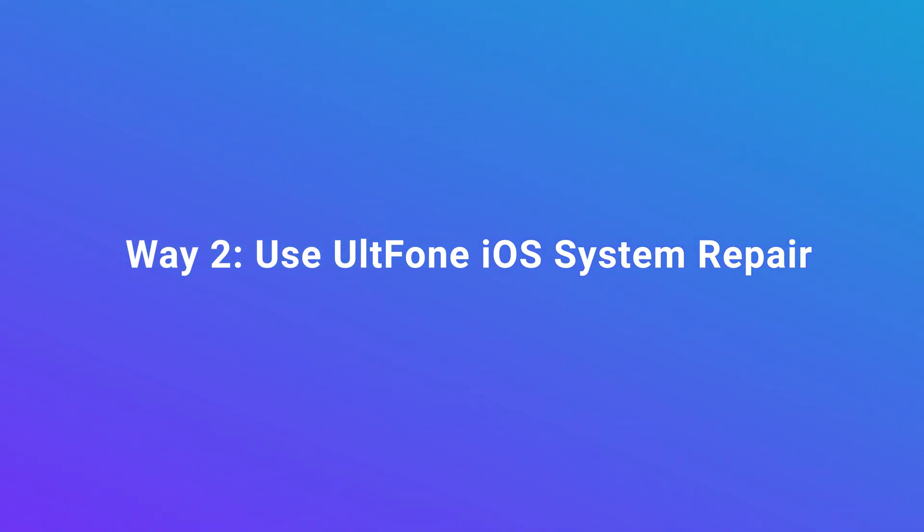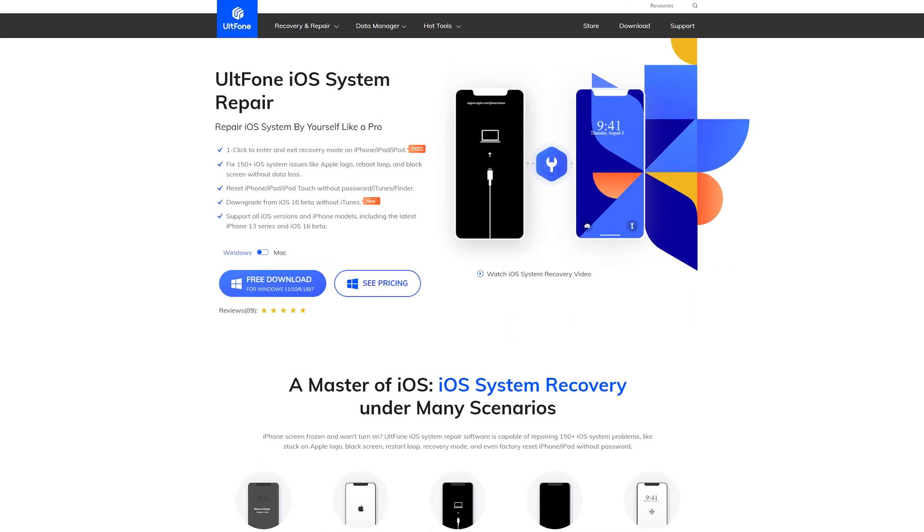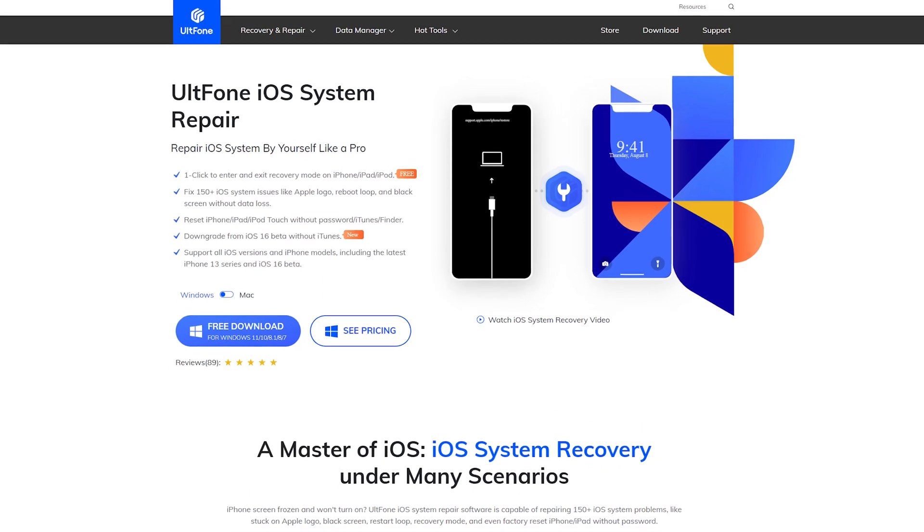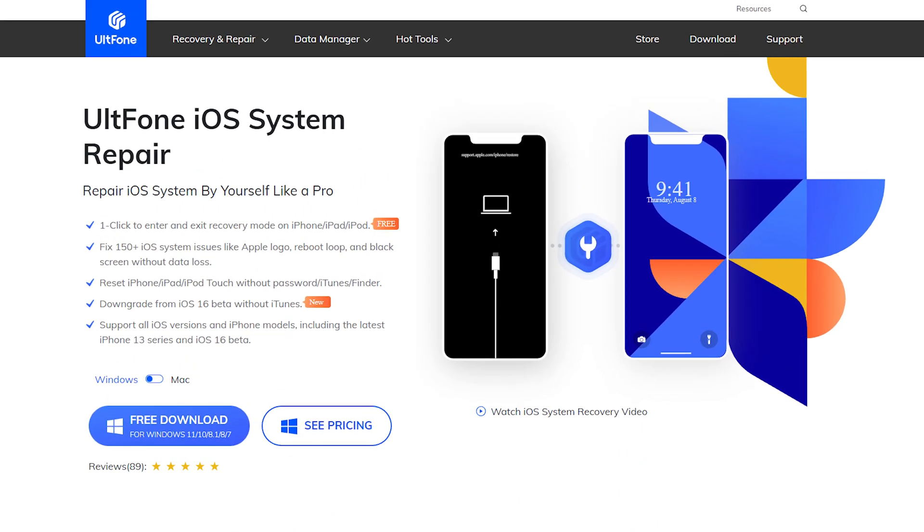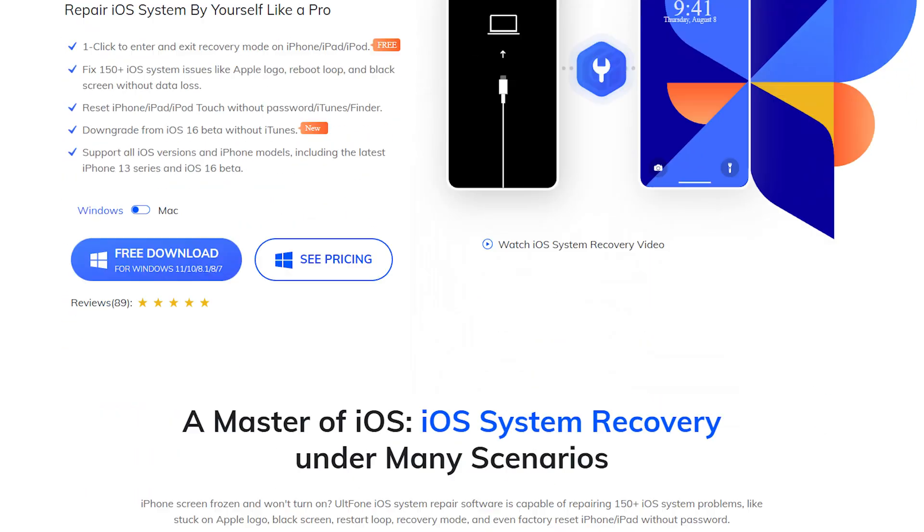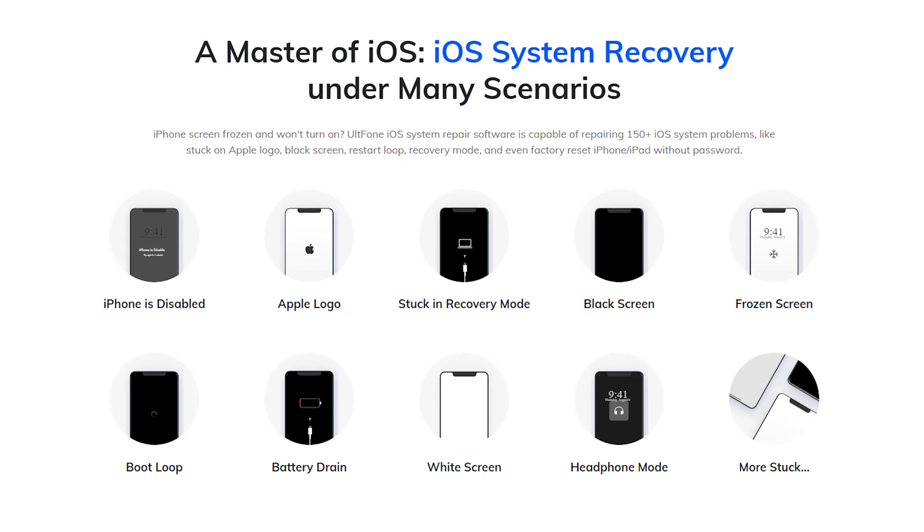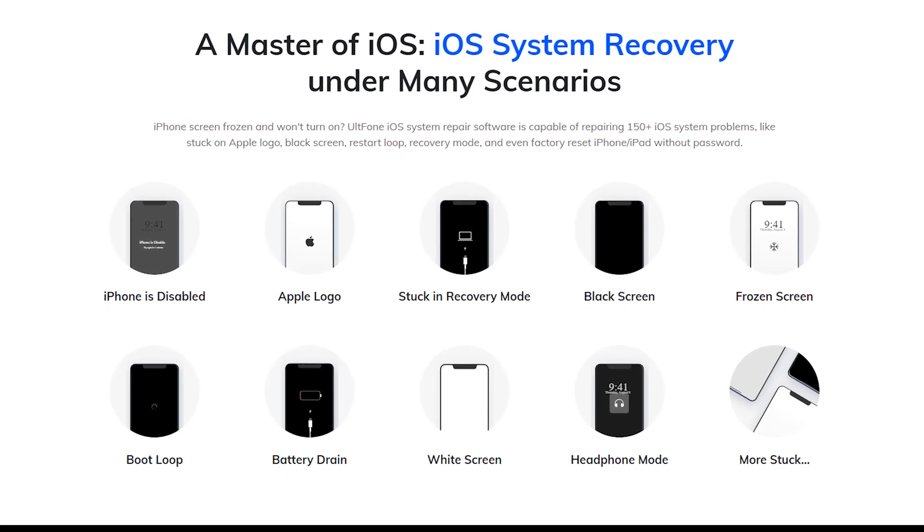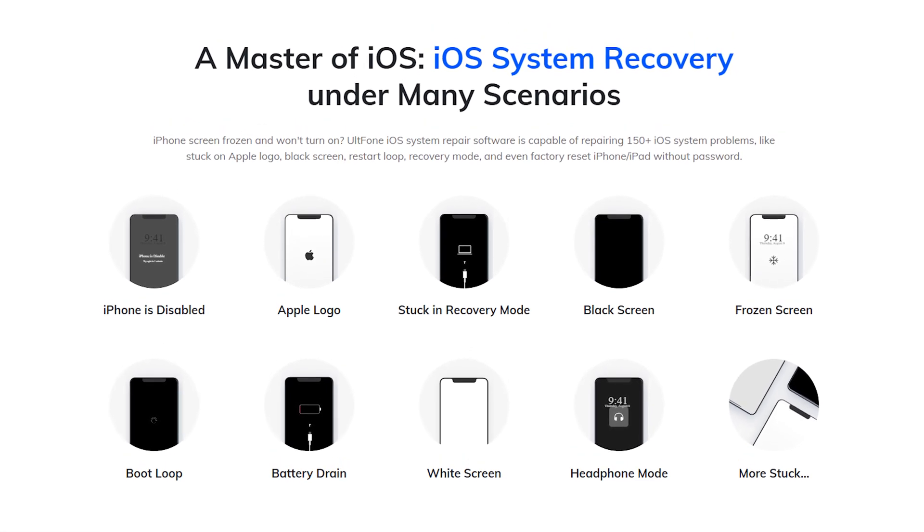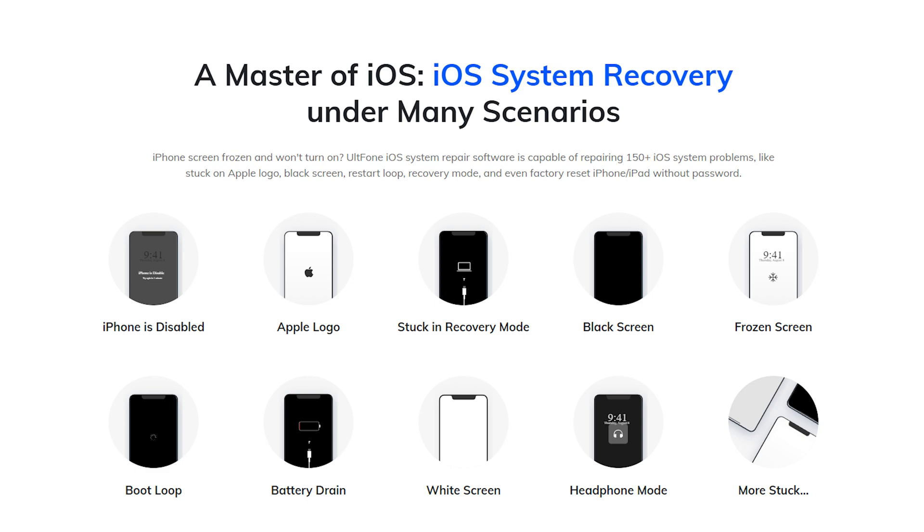Auldfun iOS System Repair is a professional repair tool that specializes in solving problems such as being stuck on the restore screen. It can remove the support.apple.com/iphone/restore screen in just three clicks. Follow me to enjoy it.